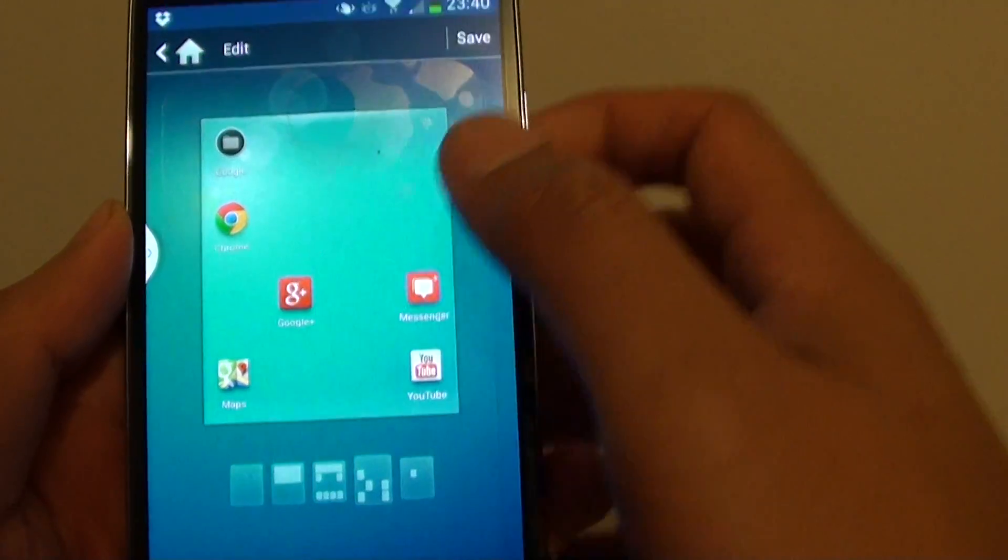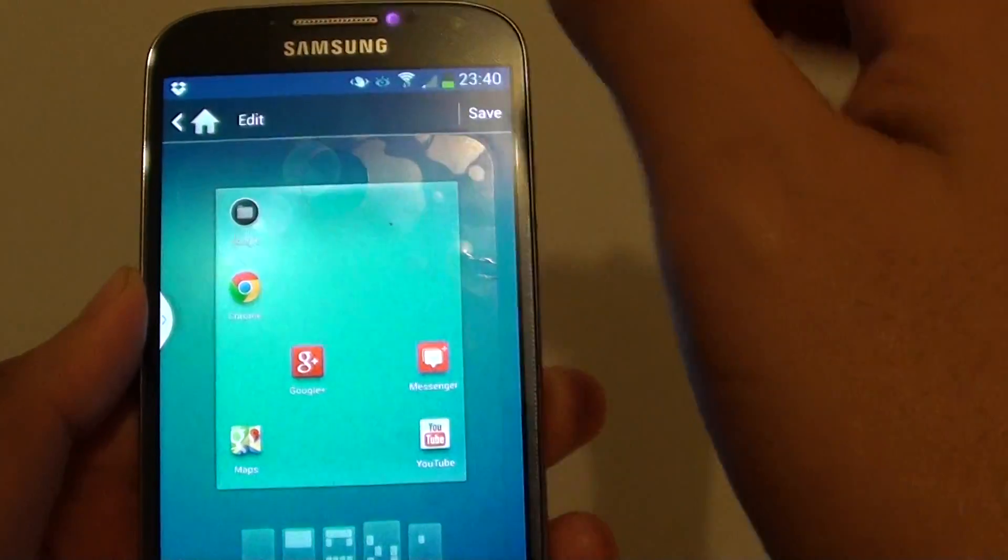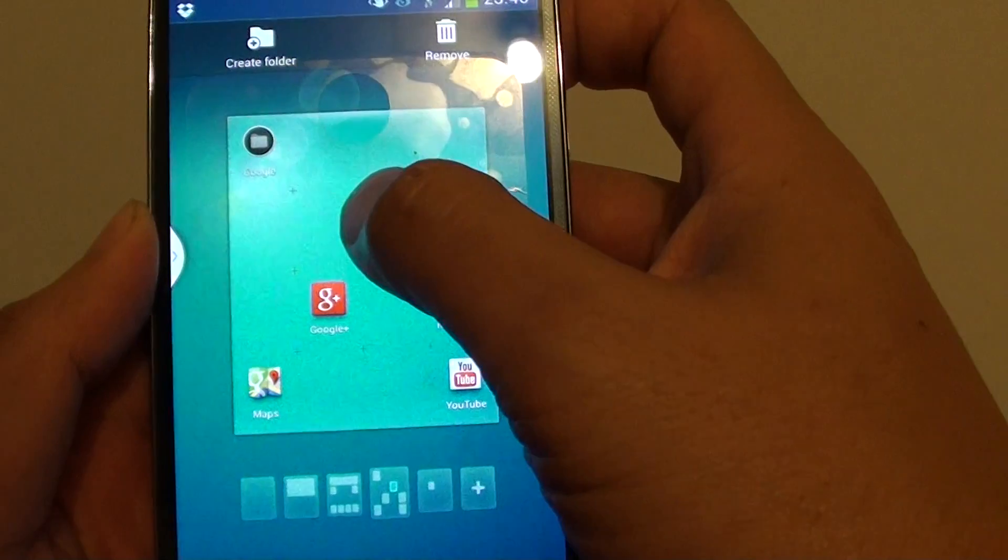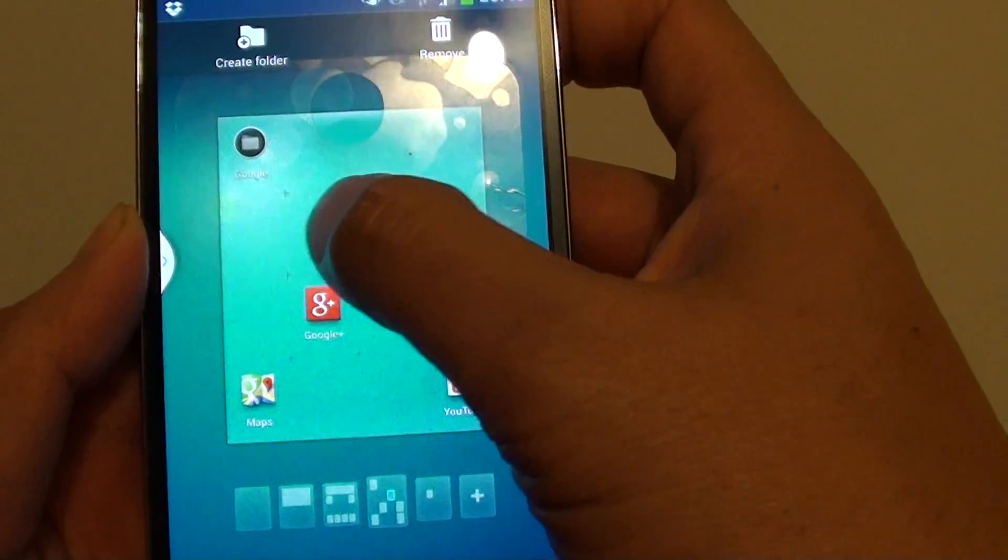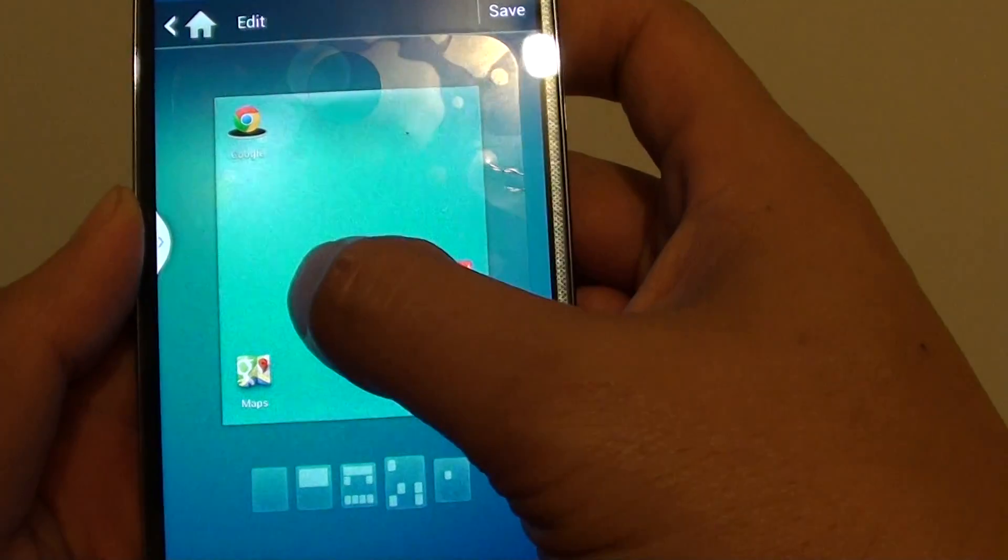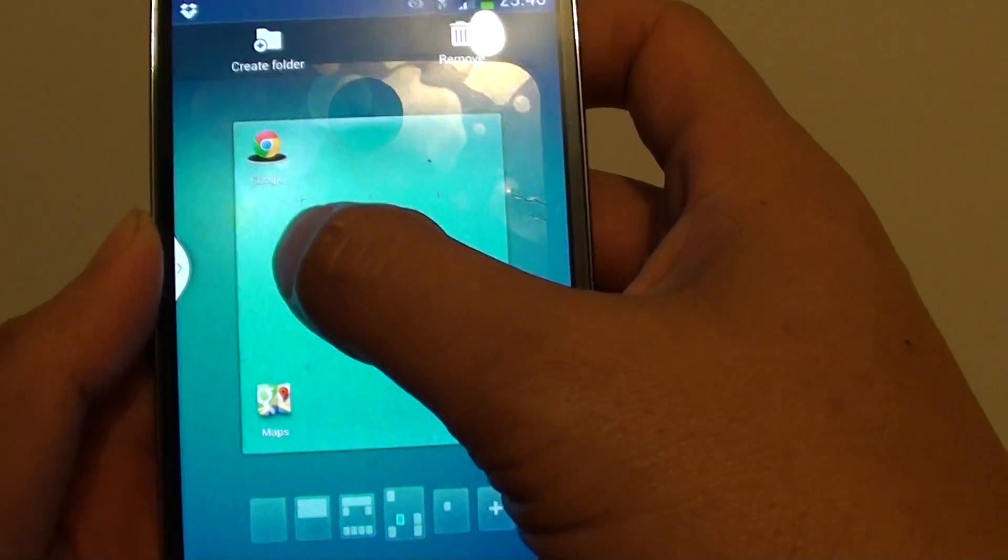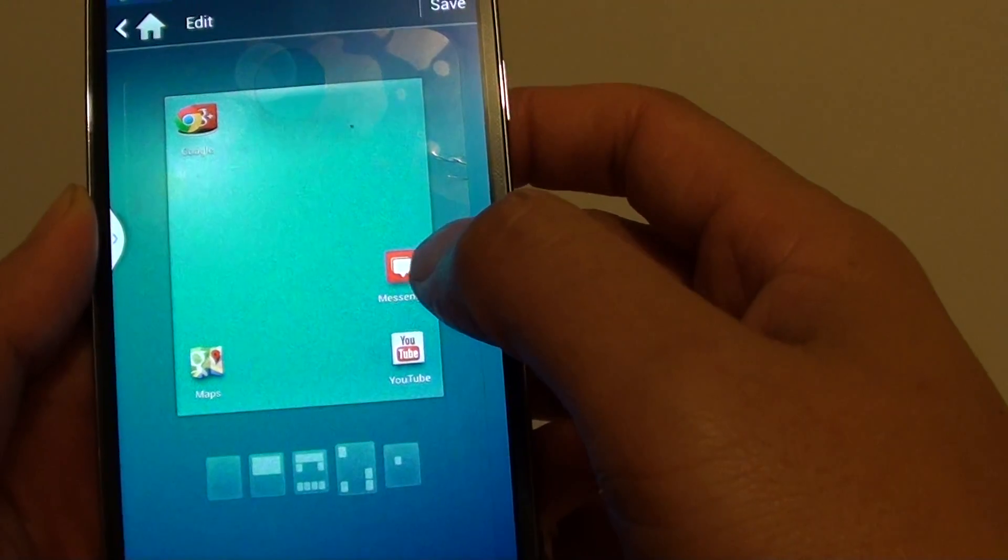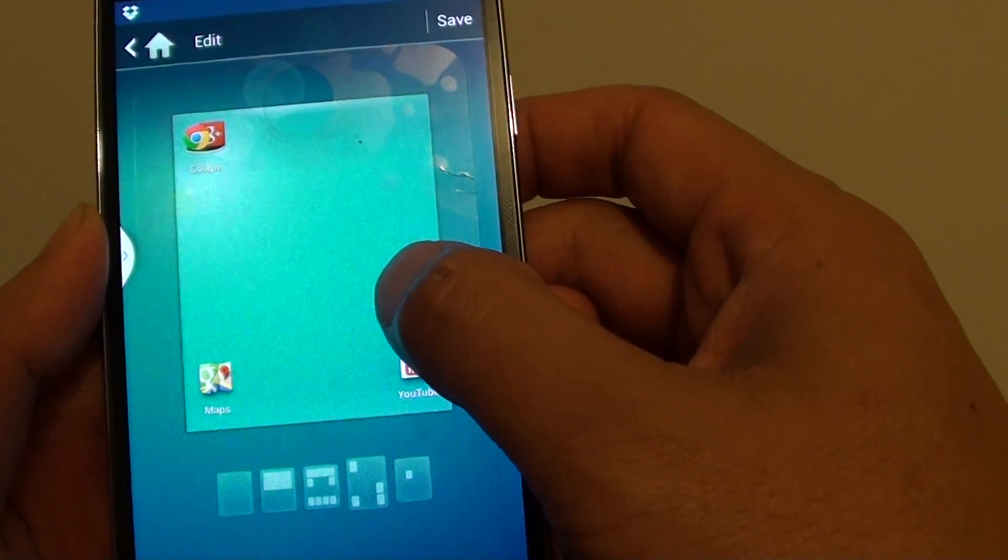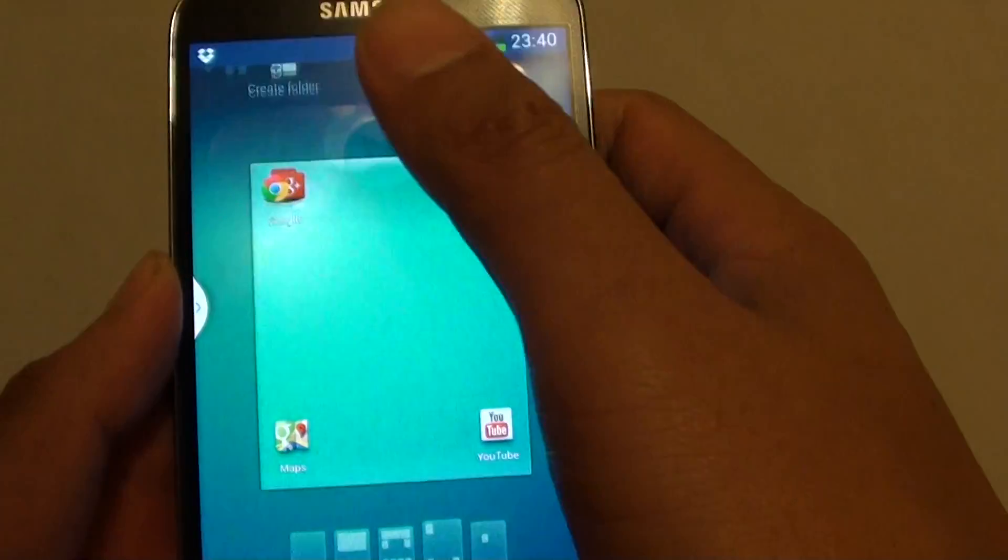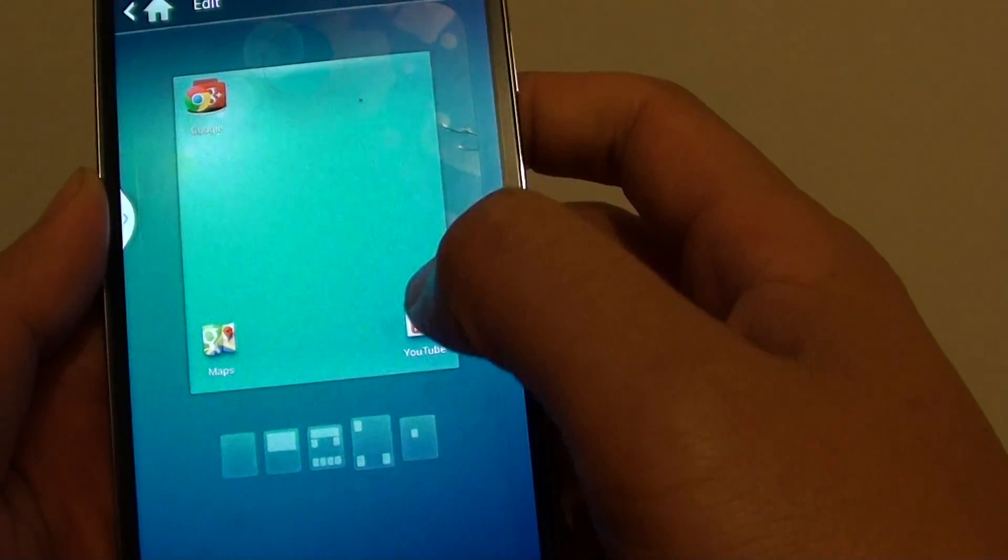So once I'm in the edit mode, I can then tap and hold onto the app and then drag it into the folder. So just continue to do that until you have moved all the similar apps into that particular folder.